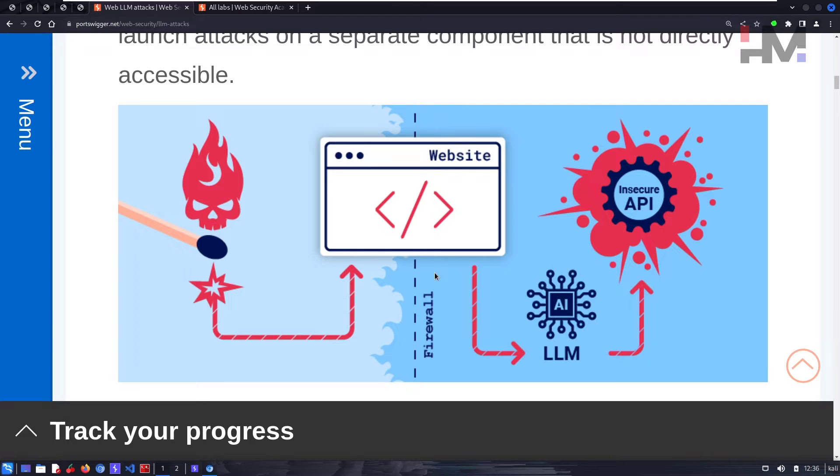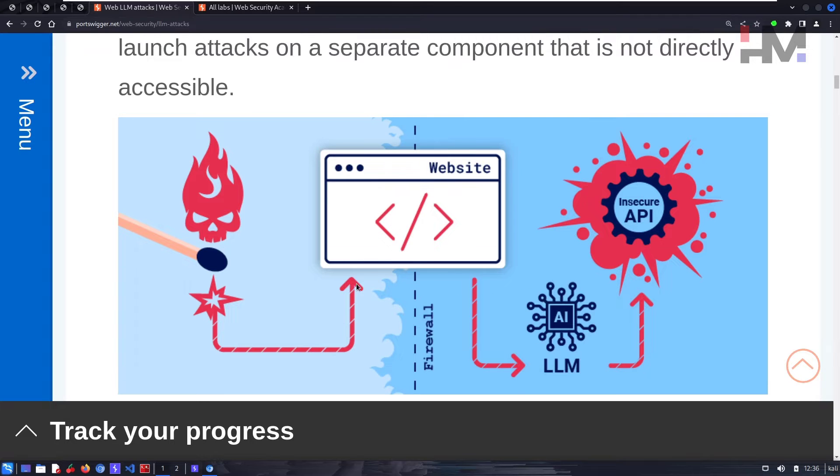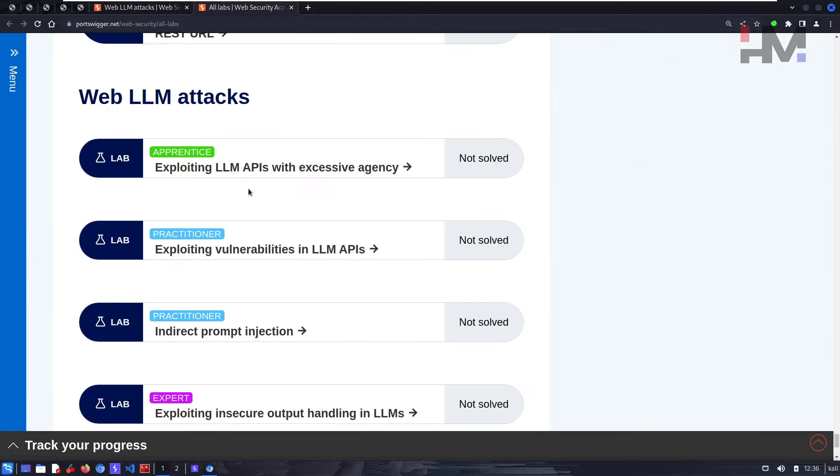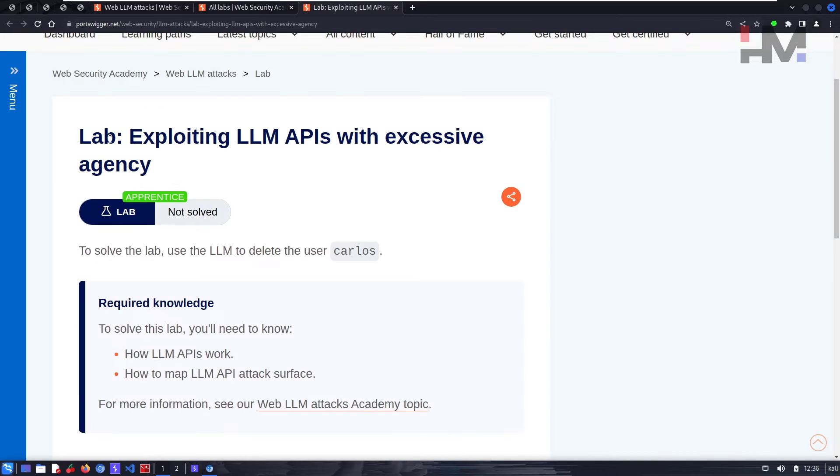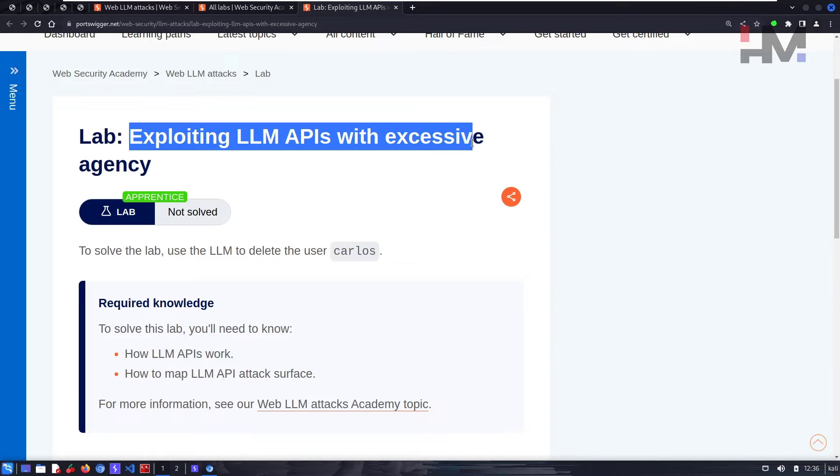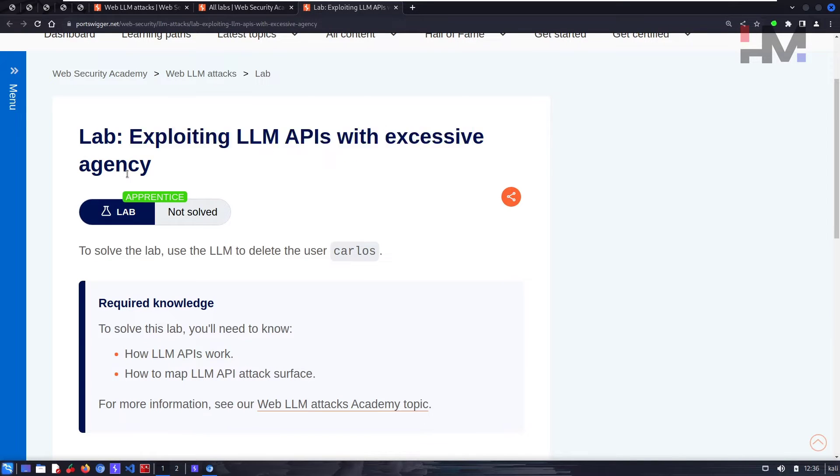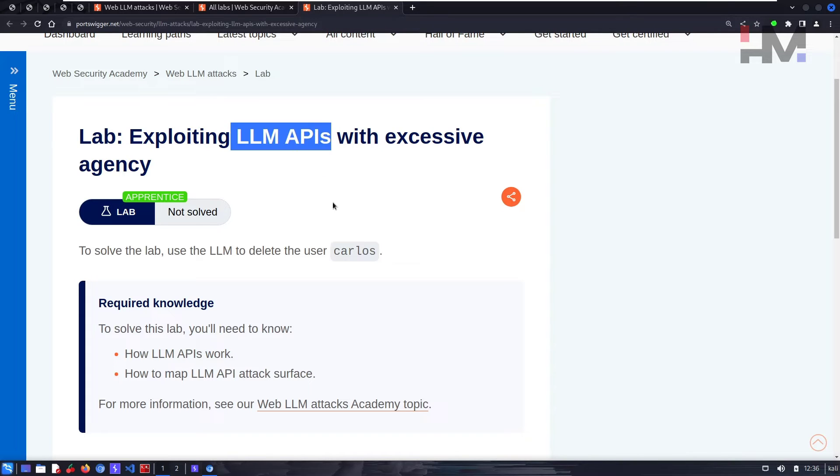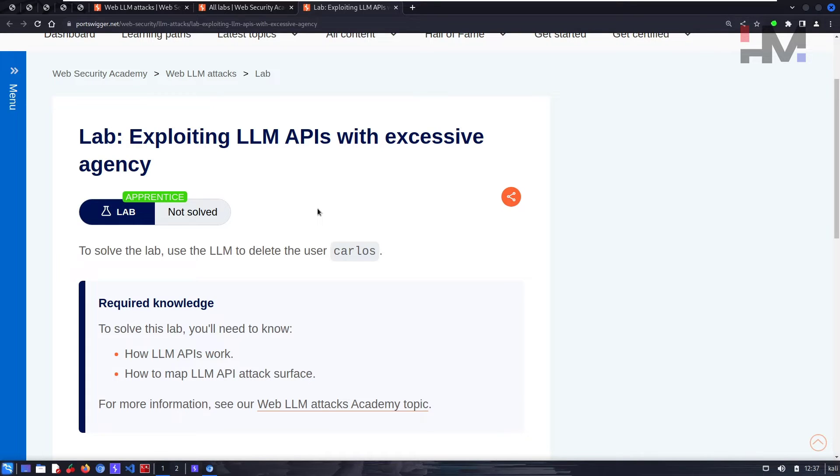Let's see the first lab. As you can see, exploit LLM APIs with excessive agency. What they are saying is we need to exploit LLM APIs. This API is nothing but application program interface.